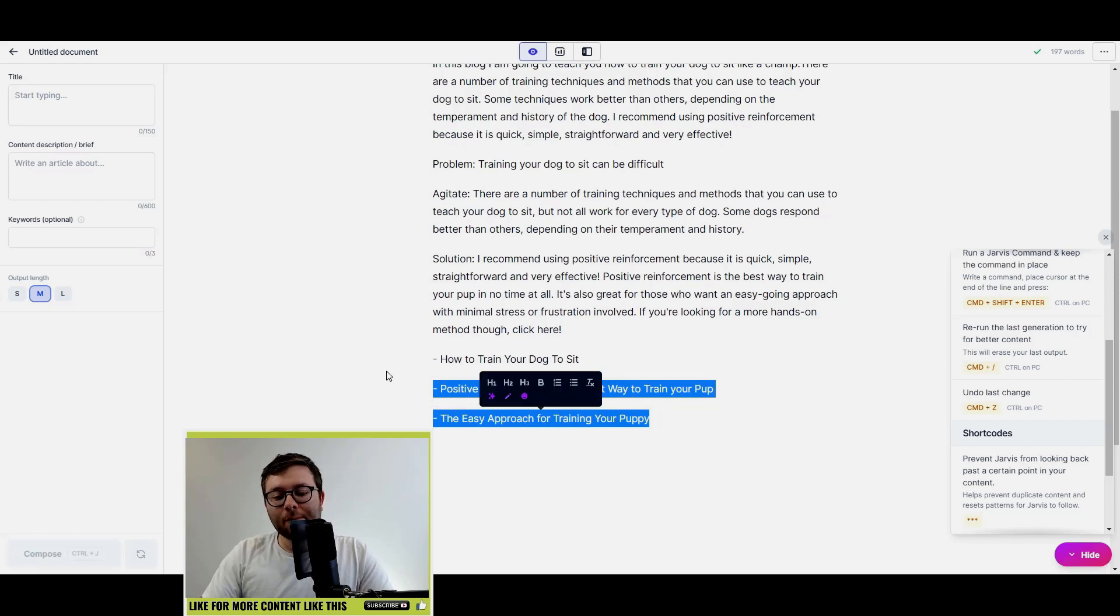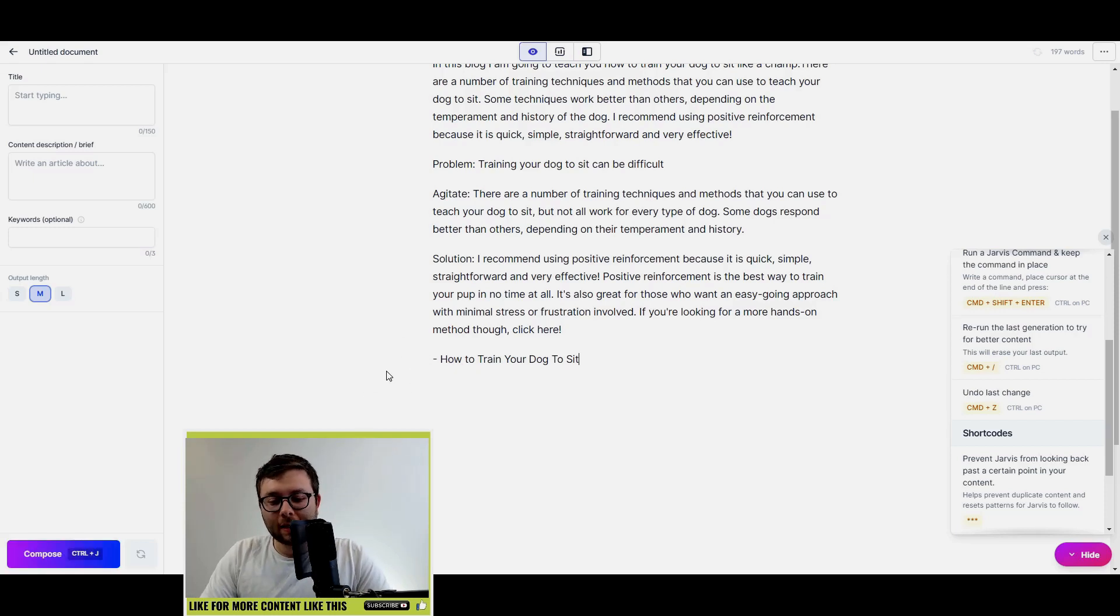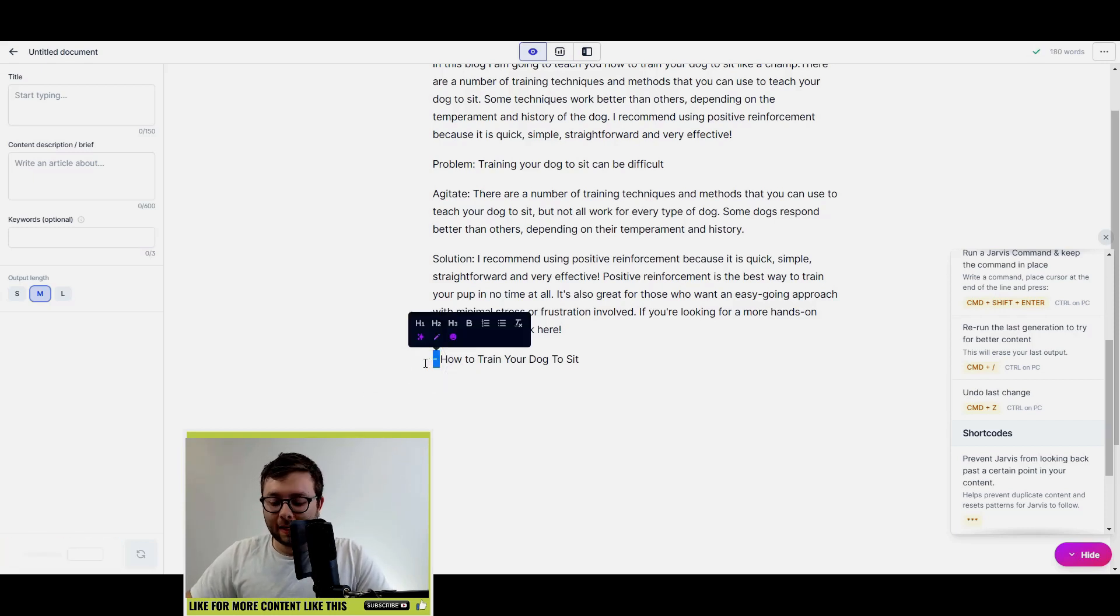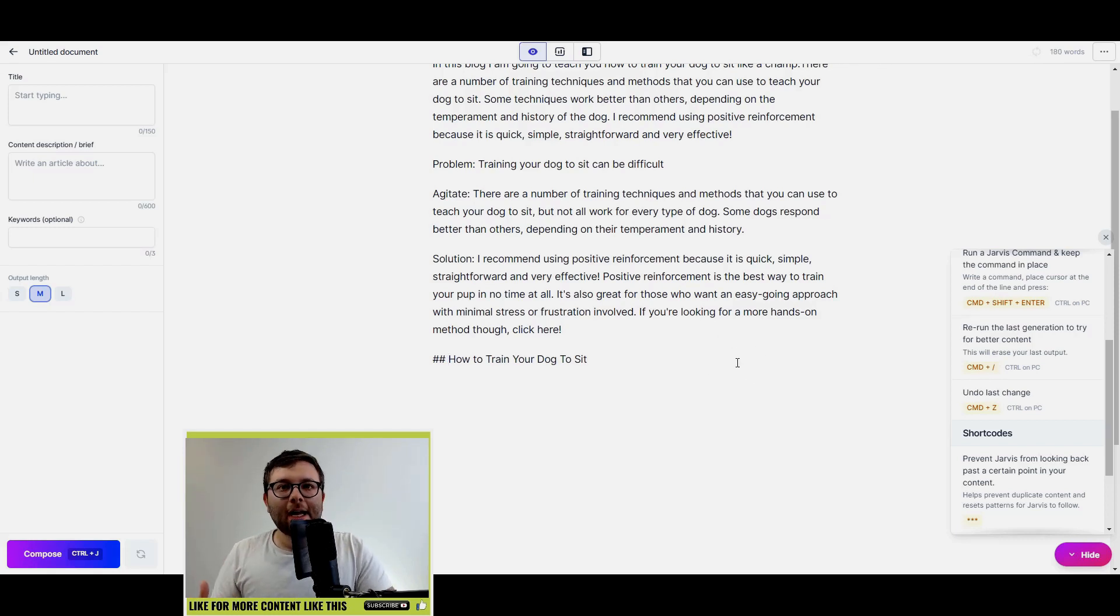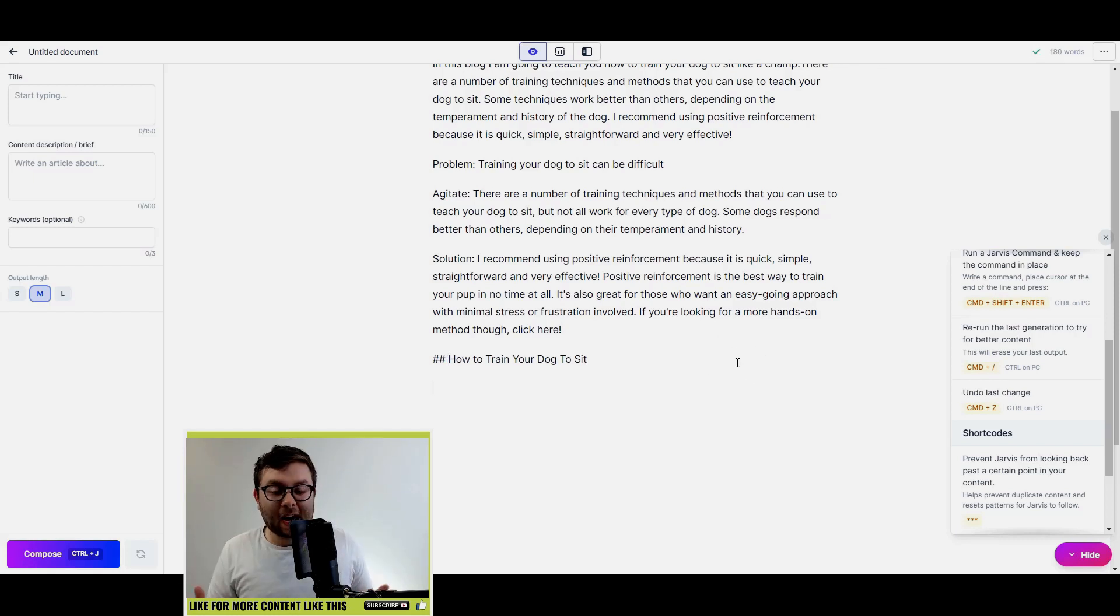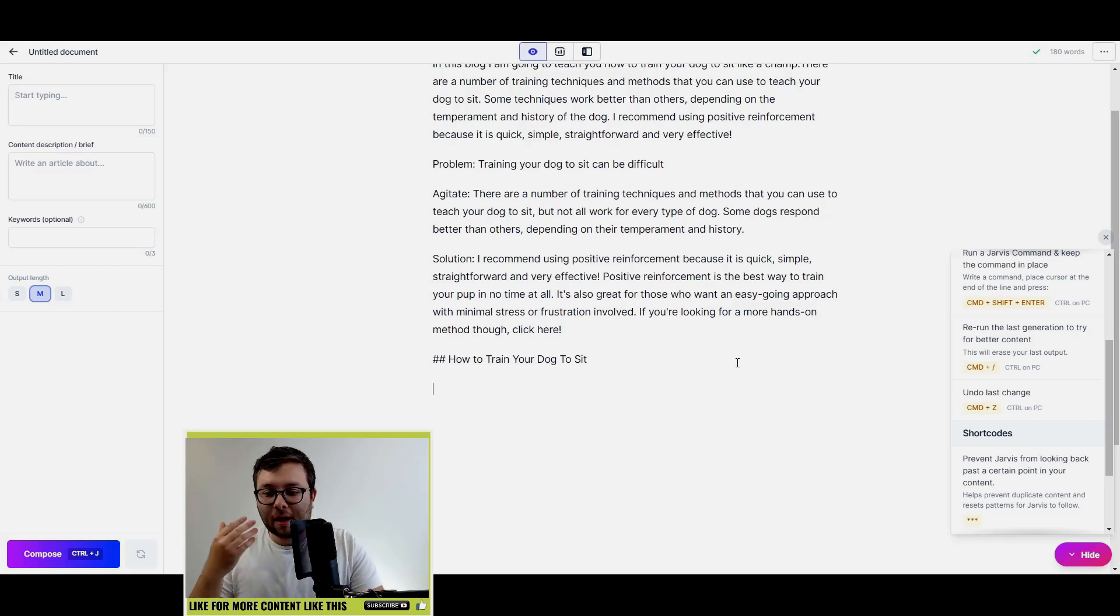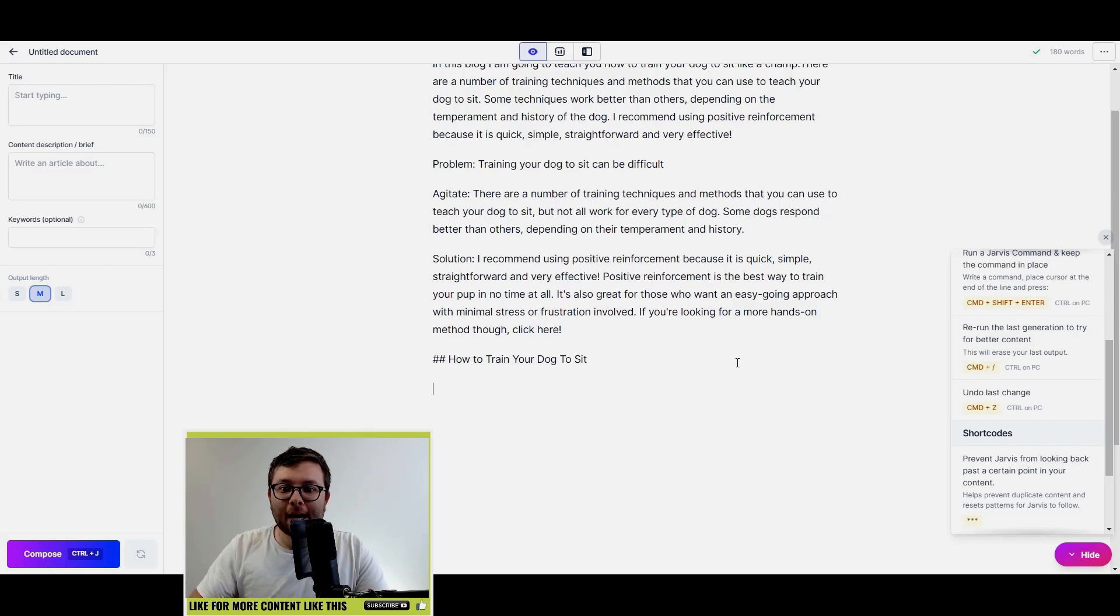Now the next step is, well I actually want to create a listicle of how to train your dog to sit. So again I'm just going to use the built-in command. To be honest, the command is actually very flexible, basically just telling Jarvis what you want it to create.